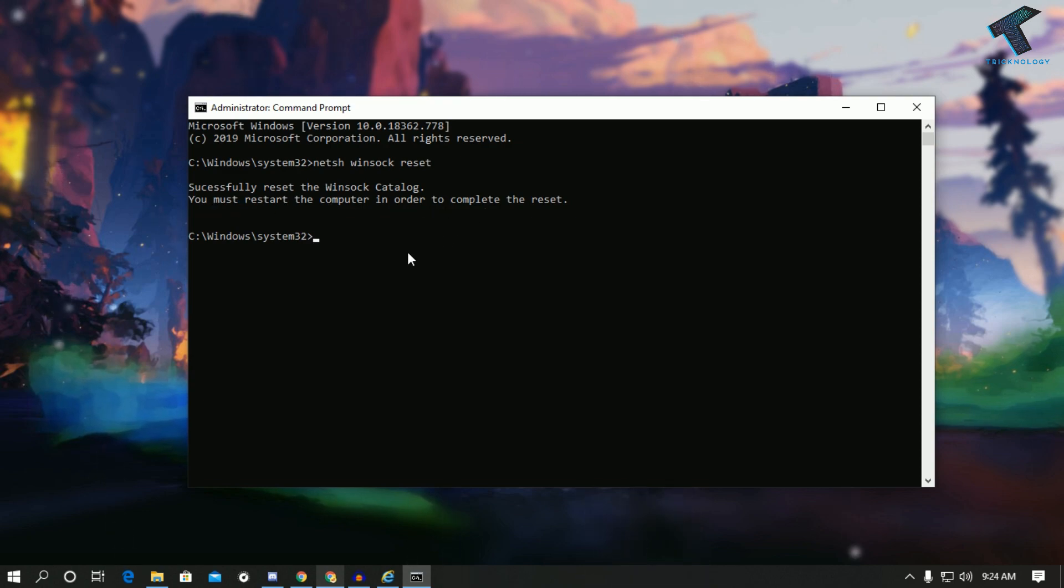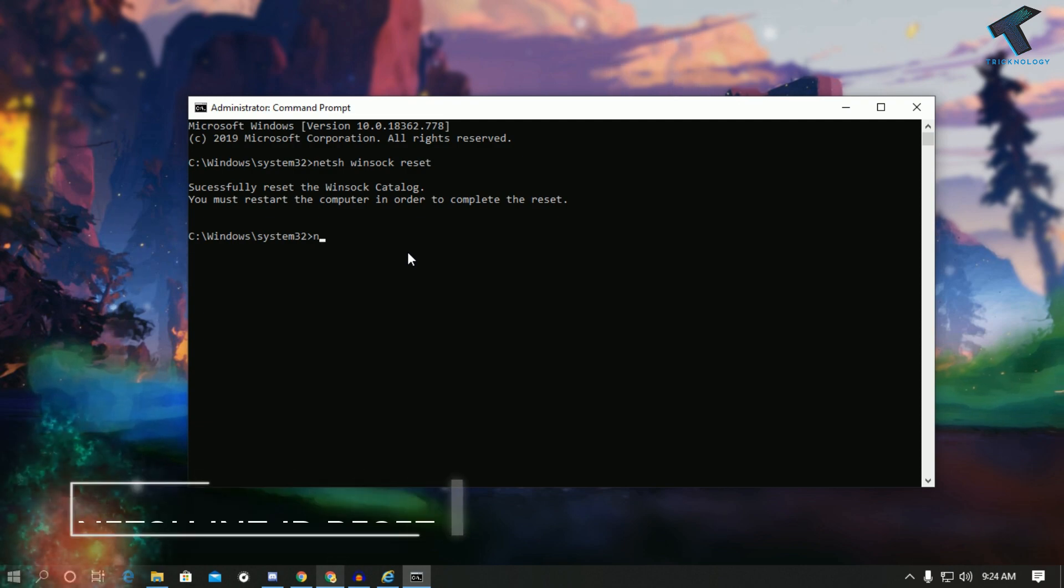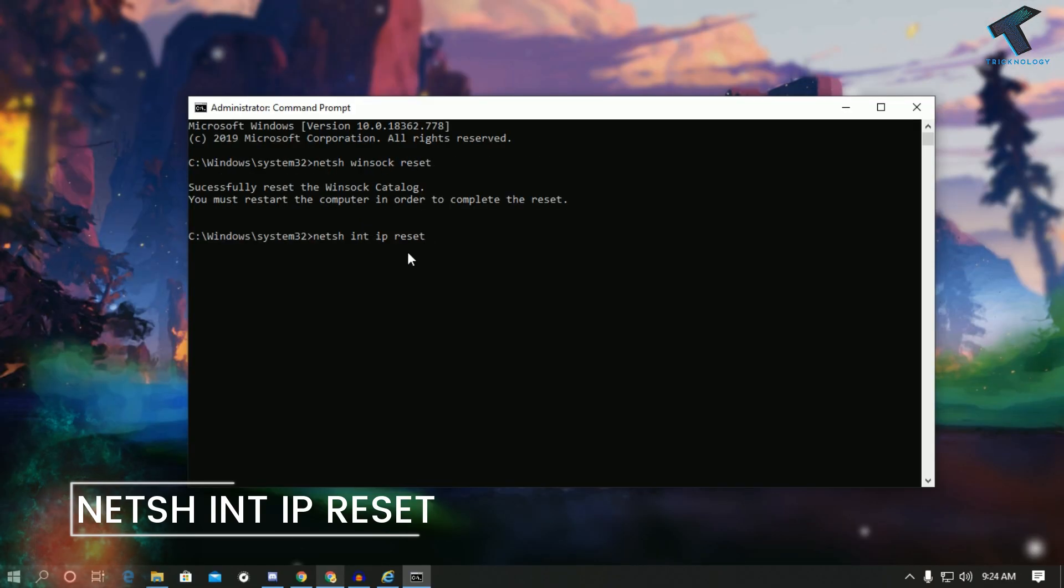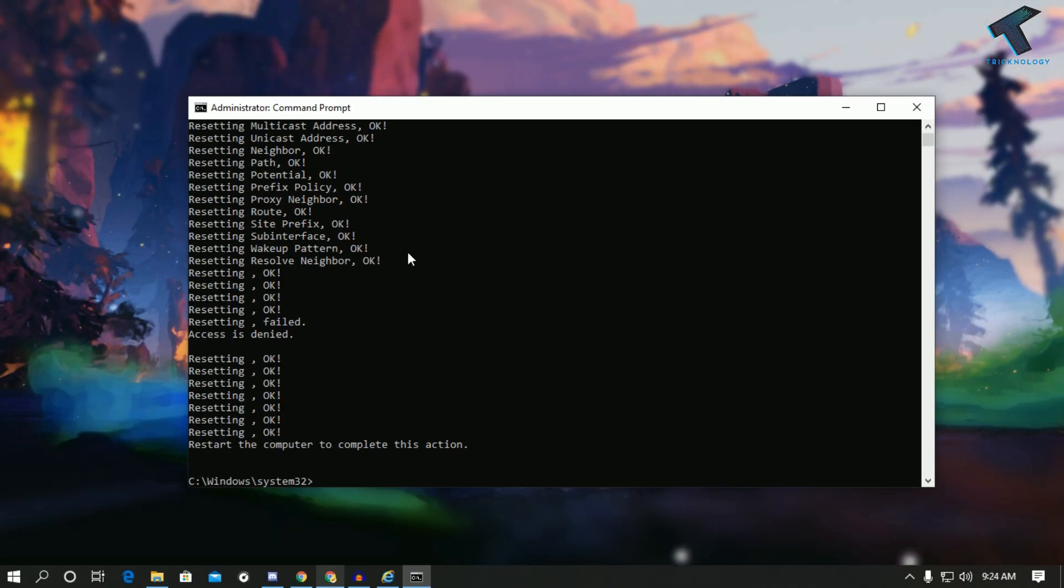As you can see it's showing you must restart your computer. I will put another command and after that I will restart my computer. The command is netsh int ip reset. Now press enter once again. Once it is done you have to restart your computer and it will fix your problem.